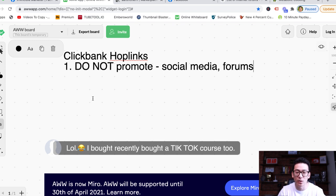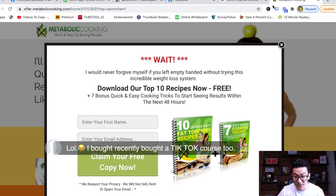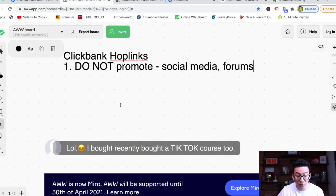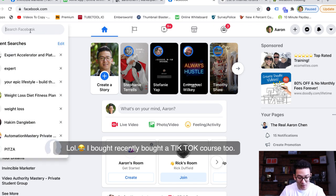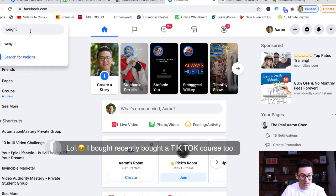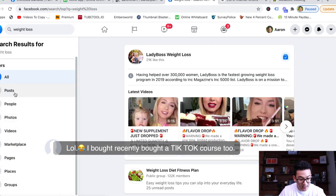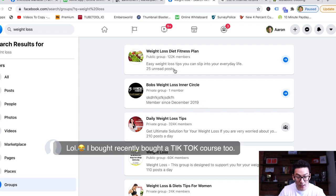This is what a lot of people might teach you, especially if you get into one of those cheap affiliate marketing courses that don't really know what they're talking about. They'll tell you to just grab your hoplink and share it all over the internet. They'll say go to Facebook, find a weight loss group, join all of these weight loss groups, and just drop your hoplink all over them.